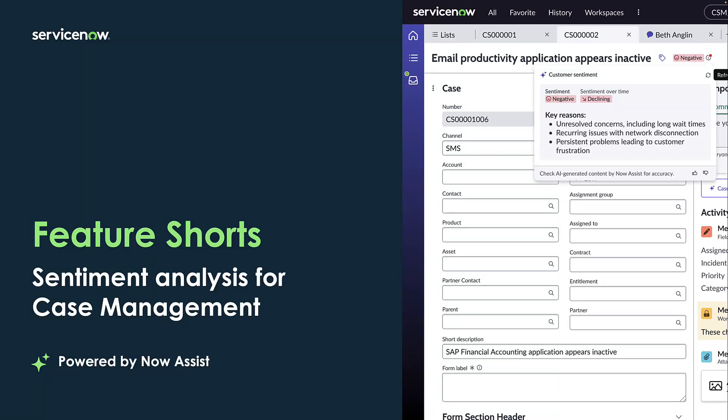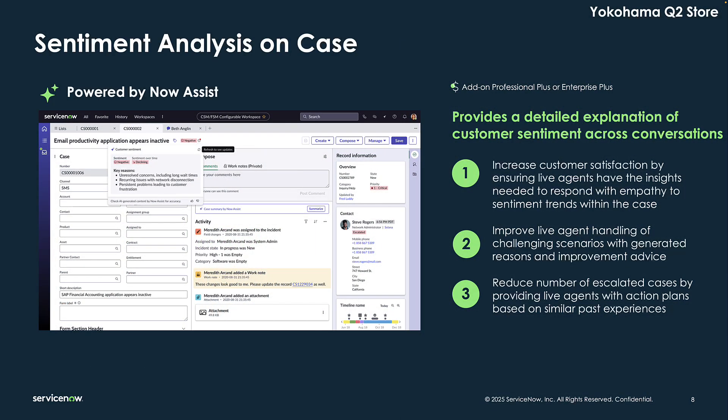Sentiment Analysis for Case Management, powered by Now Assistant CSM, provides customer service live agents with the key insights needed to respond with empathy and understanding the feelings of a customer that are specific to their case. It helps them handle challenging scenarios with generated reasons, improvement advice, and trending metrics.